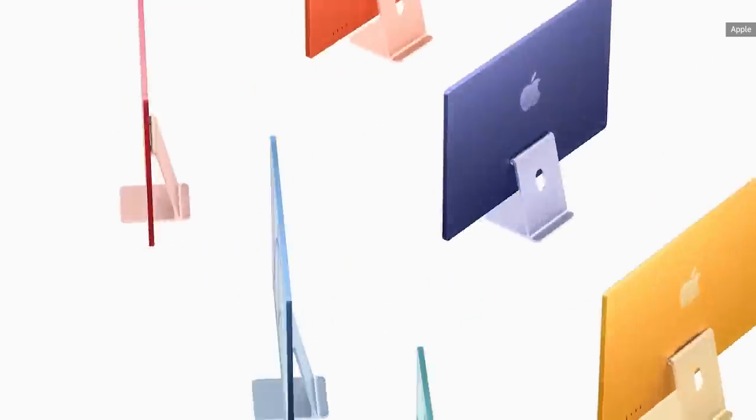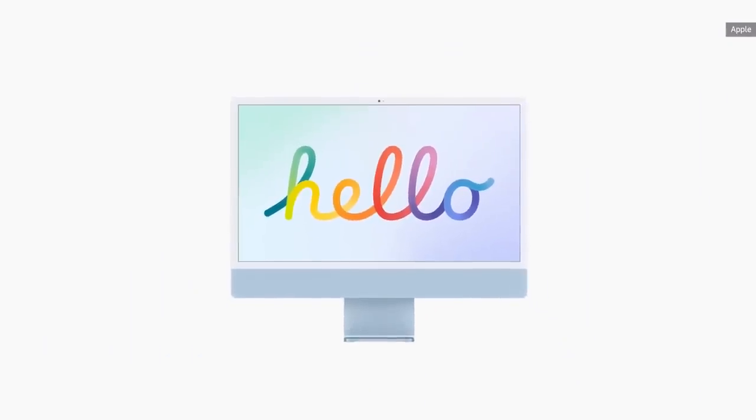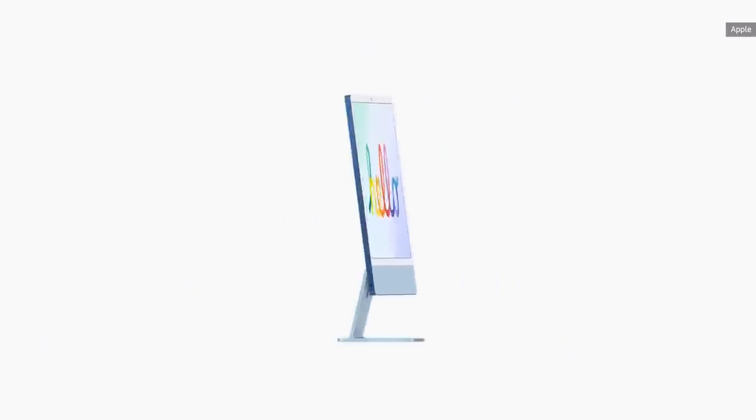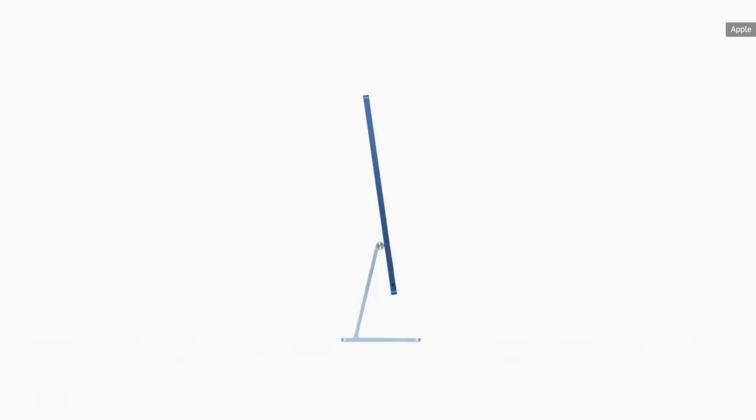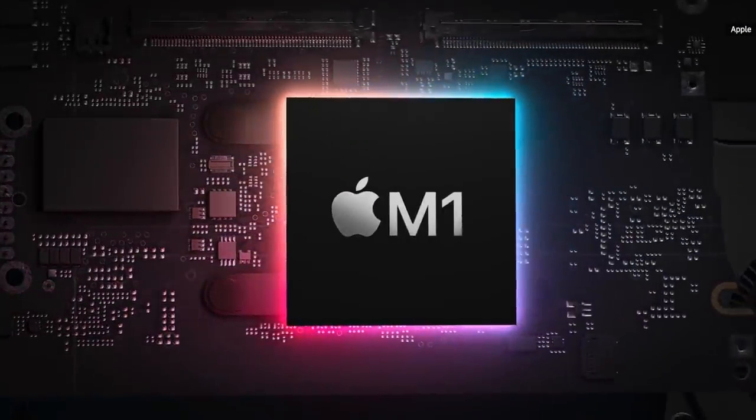A new iMac has been long rumored, and swapping out Intel's silicon with Apple's own M1 chip was a good opportunity to give the all-in-one a total redesign.